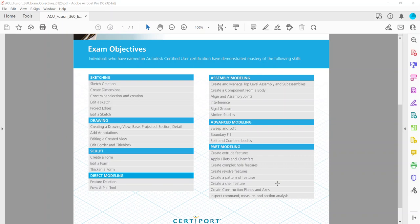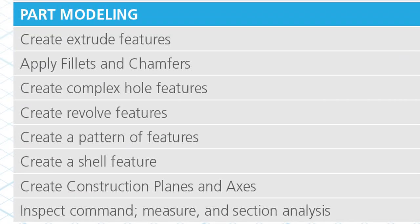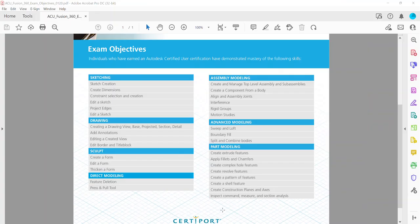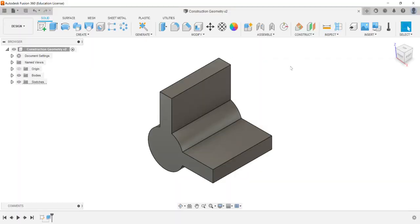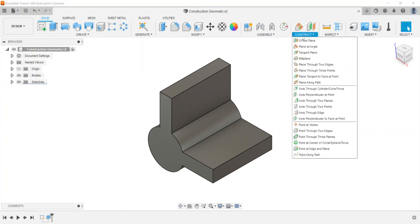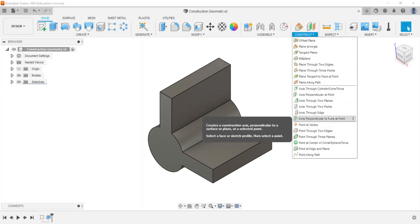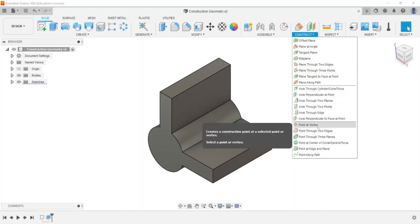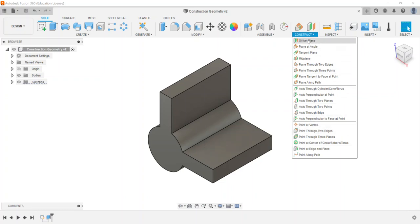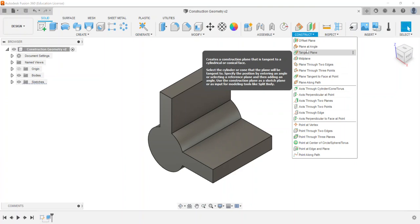We're going to be looking at another Autodesk Fusion 360 certified user exam objective, specifically the part modeling section dealing with creating construction planes and axes. I have a part called 'construction geometry' created in Fusion. There are three sections: planes at the top, axes in the second section, and points in the third. The ACU exam only covers the first two sections, so that's all this video will cover.